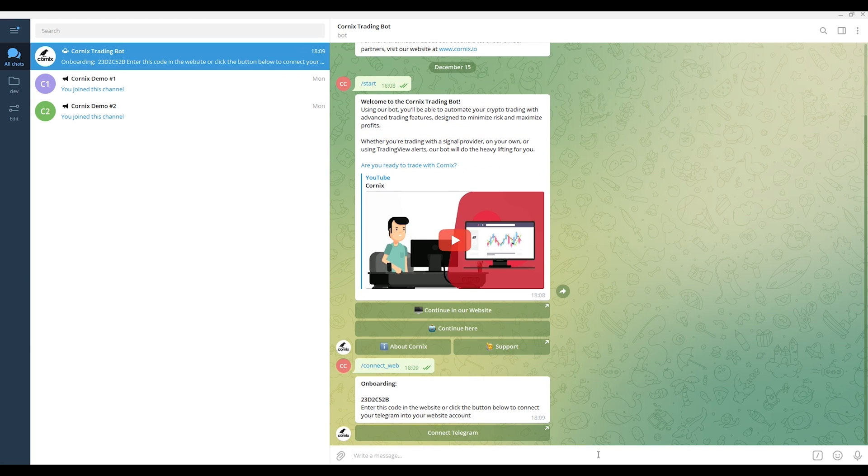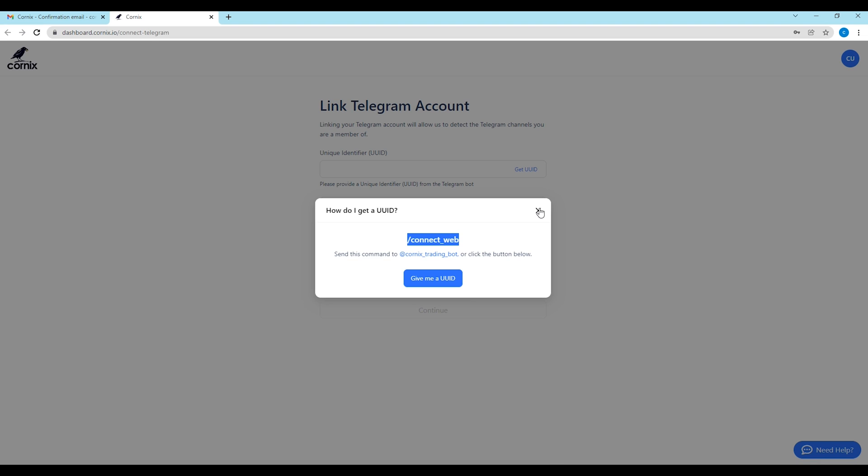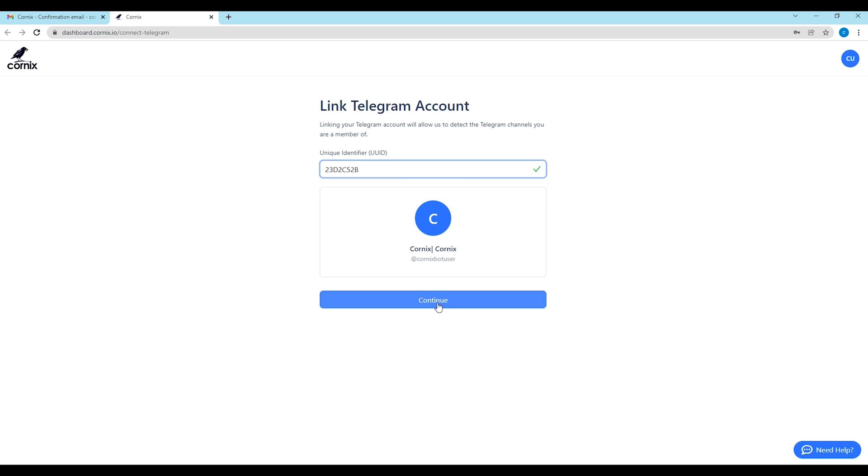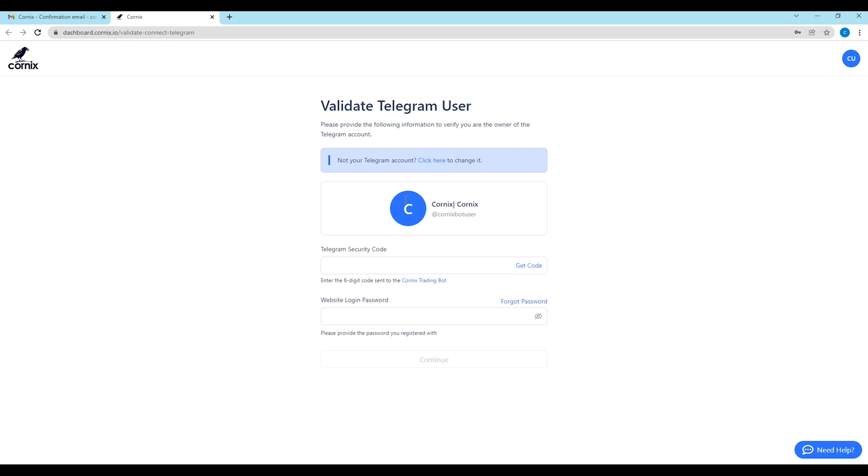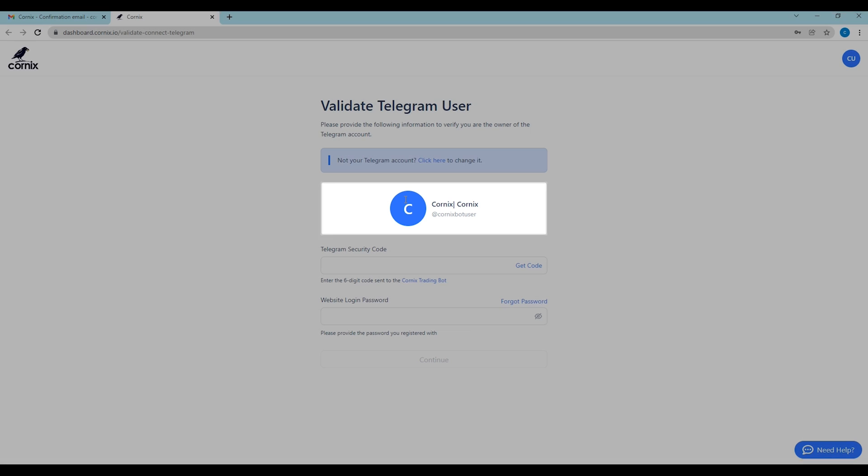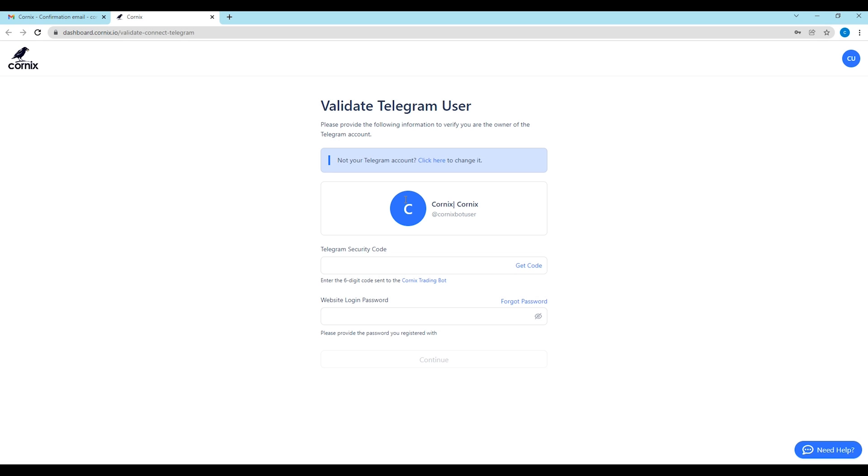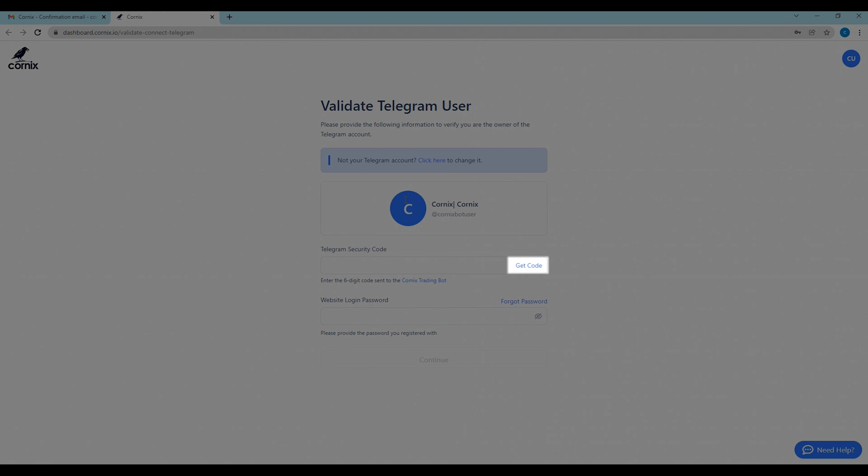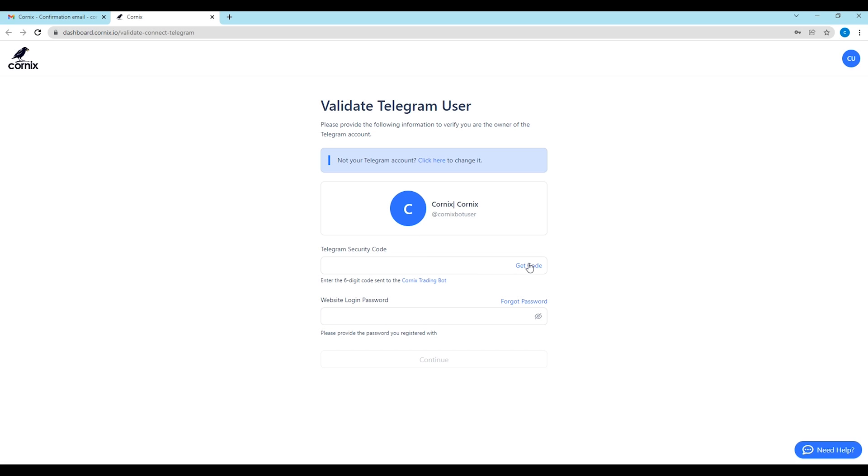Proceed to copy the security code you received and paste it into the website. In the next page, you will be asked to validate your Telegram account. Please make sure the account information that is displayed corresponds to your desired Telegram account. Continue to click the get code button and provide the code you received.